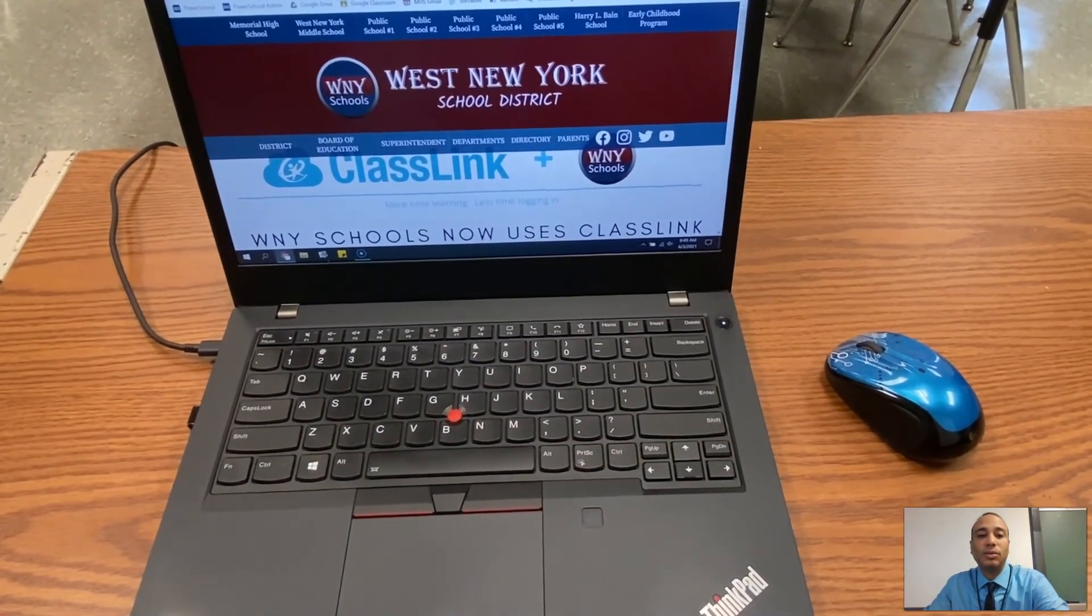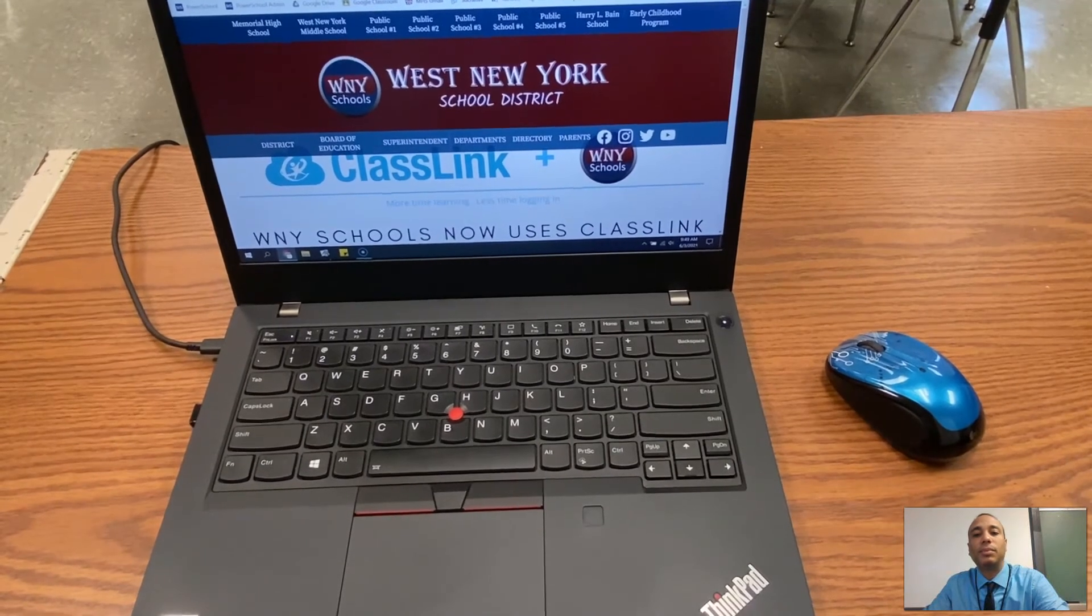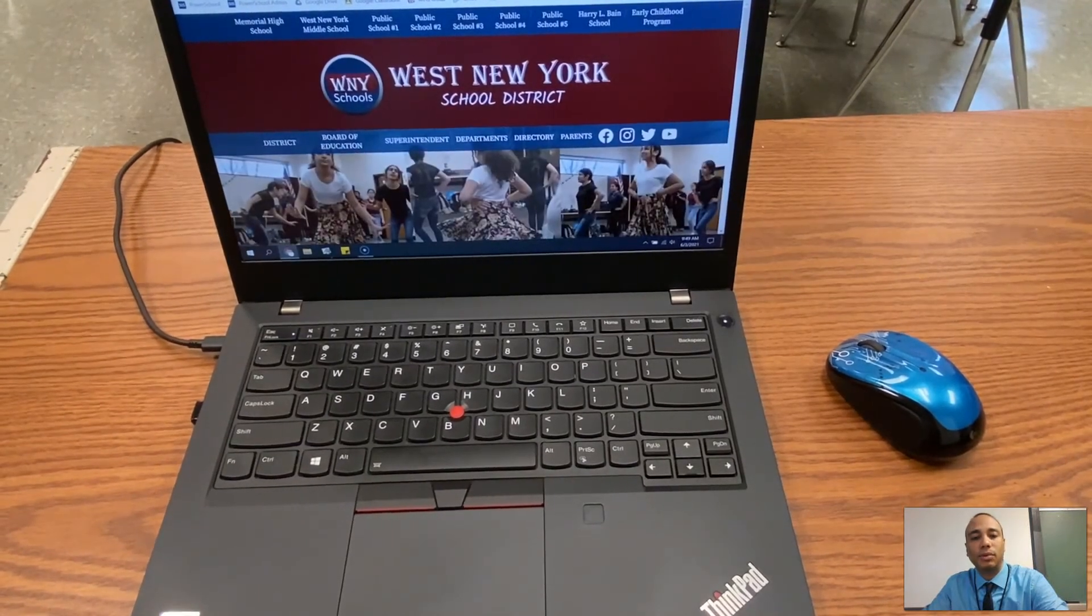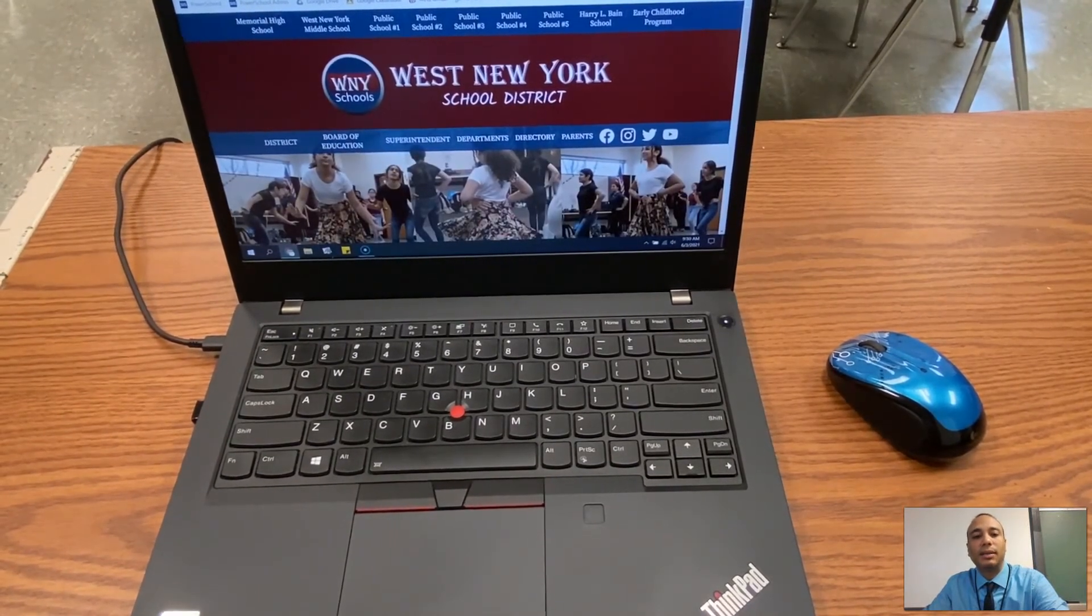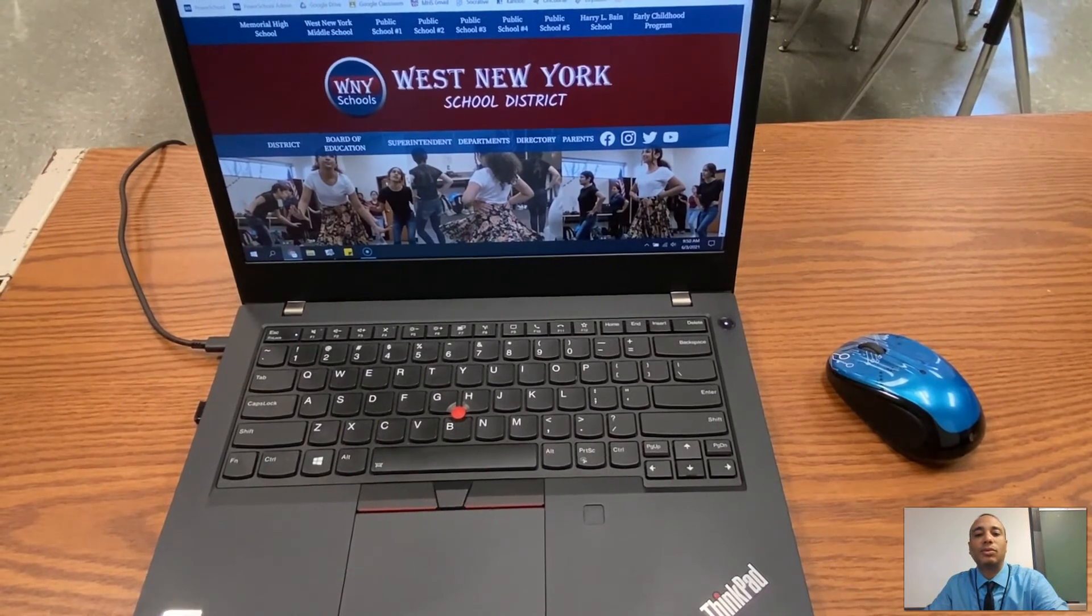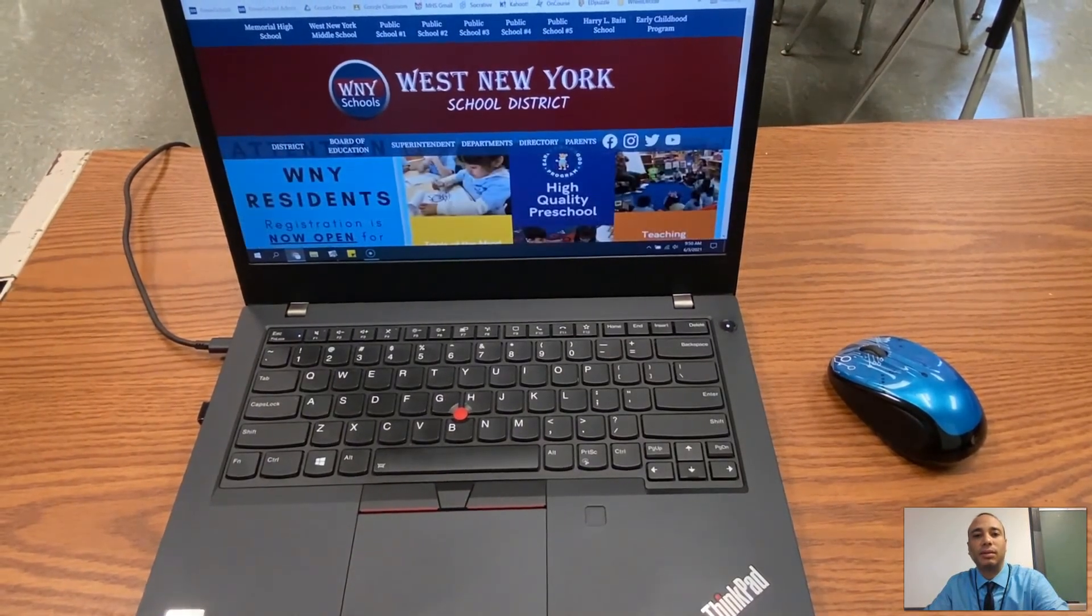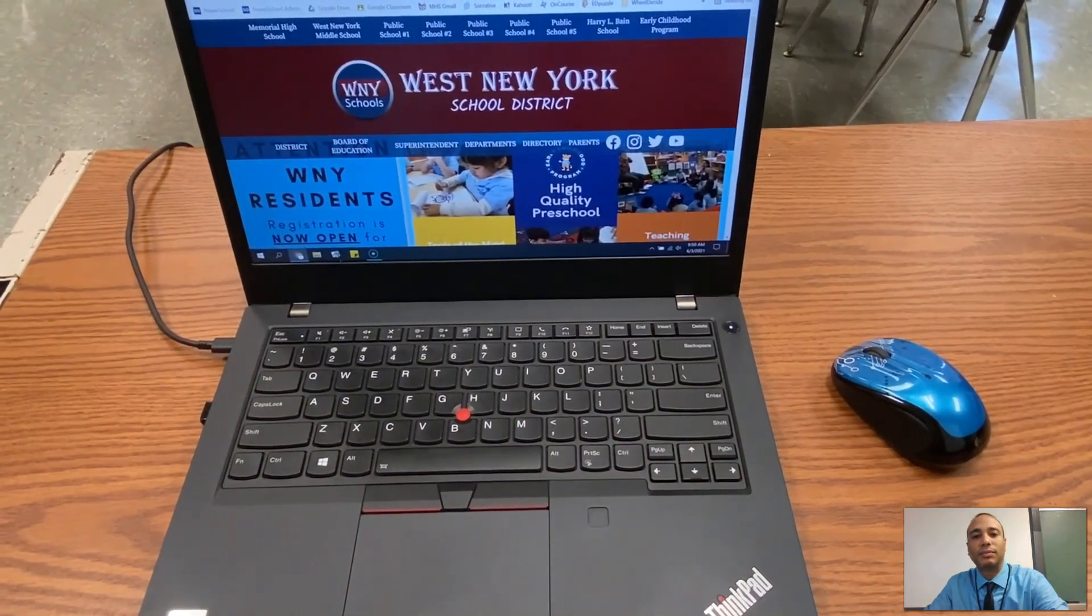That's it. Today you just learned how to keep your laptop from shutting down every time you close it. This has been Mr. Perez from the Technology Committee at the West New York School District. Thank you very much.